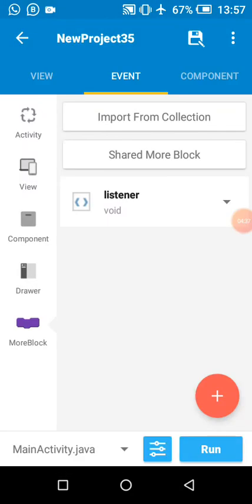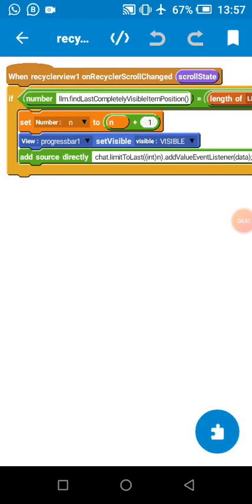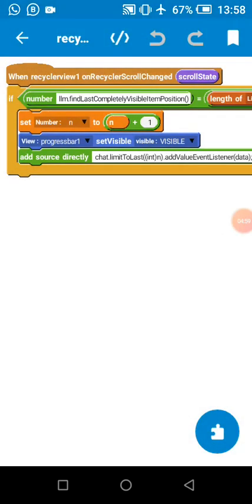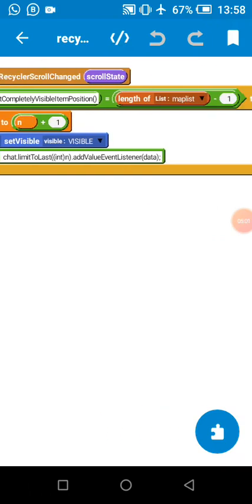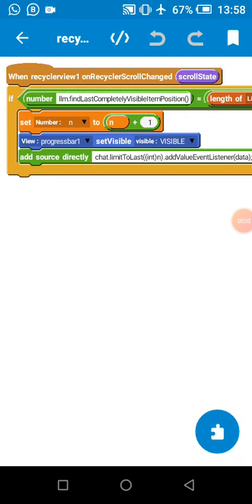In our RecyclerView state changed, when the user has scrolled to the last and is not scrolling, we are going to query for data. I check if it's at the last. If the RecyclerView last visible item is equal to the length of list map minus one, that means if the current position of the user is equal to the last item in our RecyclerView.